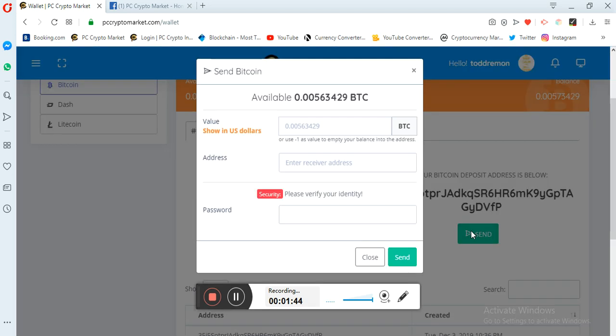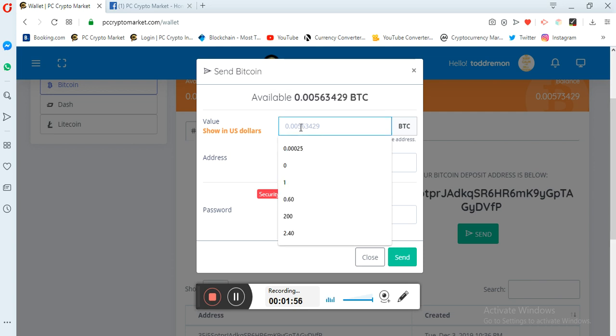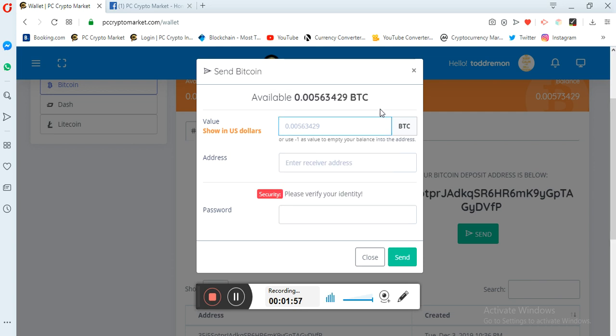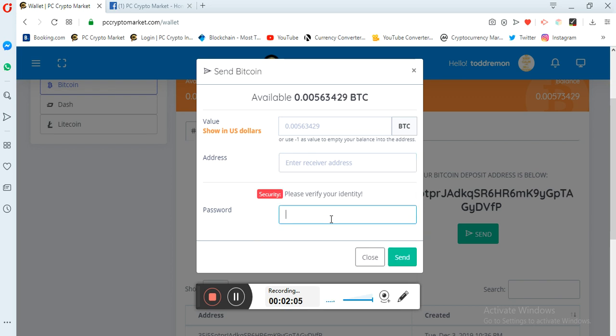Click on send. Once you click on send, here you see the amount is showing in BTC. The amount shows in BTC. If you want to fill how much you want to send, you make sure you fill in BTC. And also here is where you put your address, and here you put the password you use in logging into PC Crypto Market.